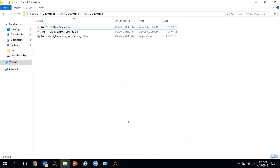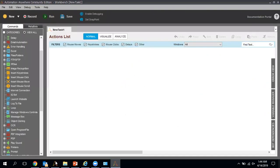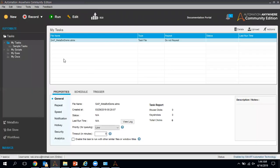I have already installed the Automation Anywhere client, so let me show you the enterprise client page. It is similar to the trial version that Automation Anywhere provides for 30 days, but the difference is that this enterprise community edition is free for a lifetime. This is the perfect tool if you want to learn Automation Anywhere and explore RPA.